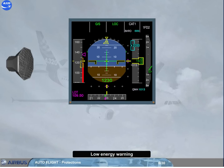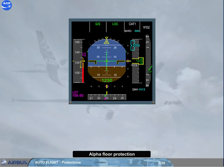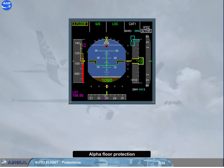Note: the low energy warning is inhibited in case of GPWS alert, or alternate law, or indirect law, or if both radio altimeters fail. If the airspeed continues to drop below the low energy warning and the angle of attack increases above a given threshold, the alpha-floor function of the autothrust is triggered. This also inhibits the low energy warning.